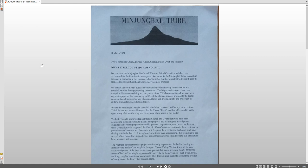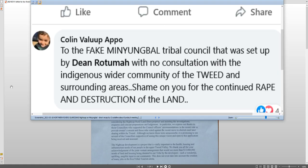What are you telling the ones that got outvoted to stay strong and true that the other ones will somehow wake up to their silly sense or give in to the racial prejudice that you were pushing in this as an agenda? Oh, people will back down because we don't want to be seen to be racial and things like that. What a load of shit. And I'm not the only one calling them out that it's a load of shit. To the fake Minyung Bull Tribal Council that was set up by Dean Rodimer with no consultation with the indigenous wider community of the Tweed and surrounding areas, shame on you for the continued rape and destruction of the land. Good on you, Colin.